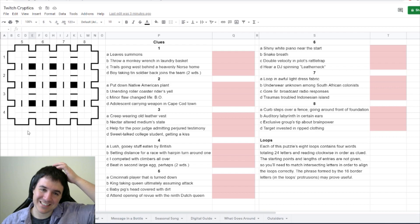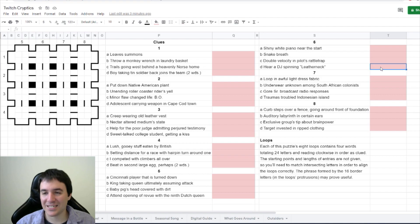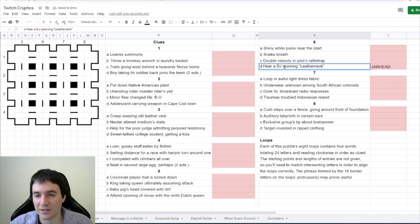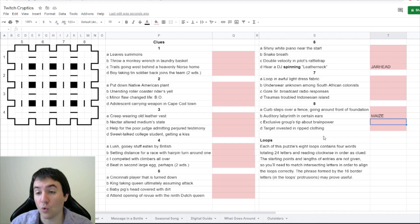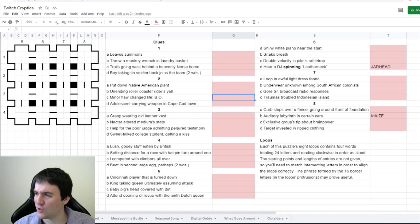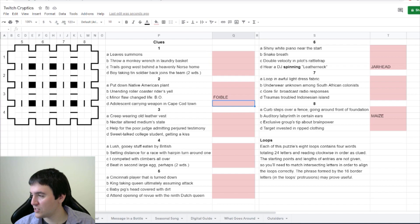Short Circuit says 6D is jarhead - here a DJ spinning leather neck, so we have an anagram of 'here a dj'. Dragon Engineer gets maze for 8B auditory labyrinth - a homophone indicator of maze. In certain ears, ears being corn. Minor flaw is an anagram, I think foible, a fencing term. Dragon Engineer says Asgard for 1C, that's Norse home.